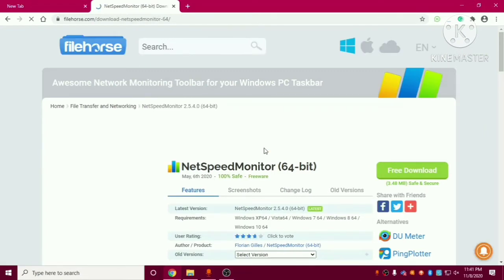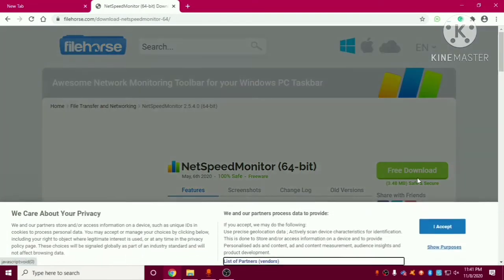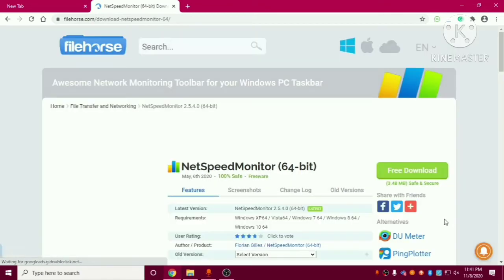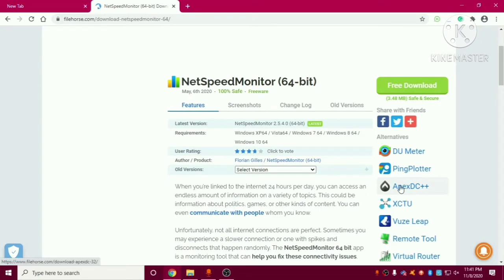So here you can see we have option of free download NetSpeed Monitor 64-bit. You can see its size is 3.48 mbps only so it is a very useful application.